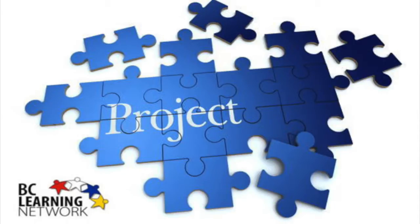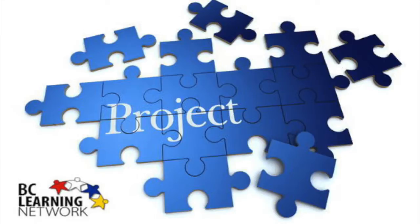Throughout this course, you will be completing a number of projects. Projects can form an important part of your learning. You will gain knowledge by investigating a topic that is of interest to you.